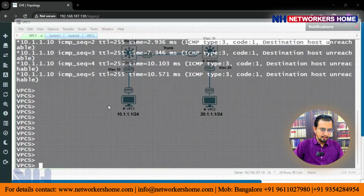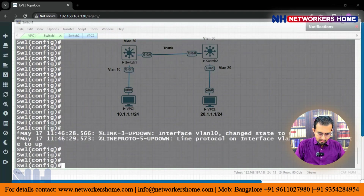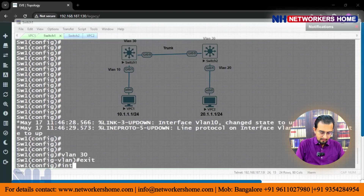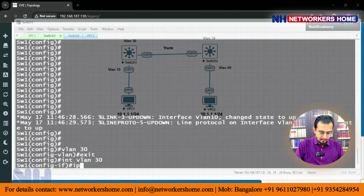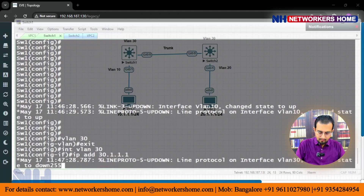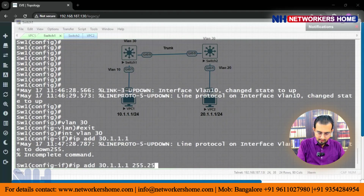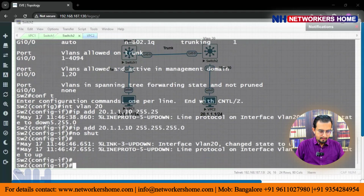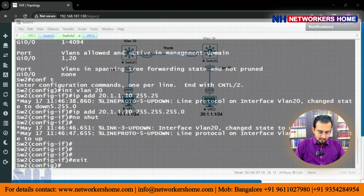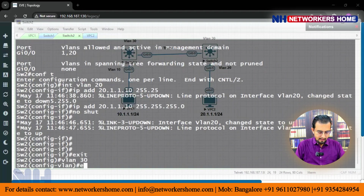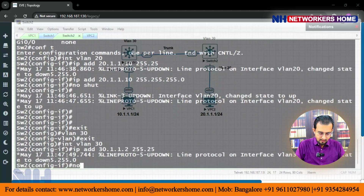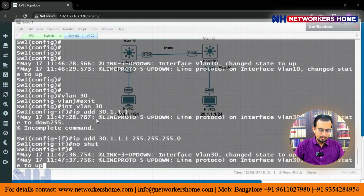On switch 1: VLAN 30 and exit, then interface VLAN 30, IP address 30.1.1.1 255.255.255.0, no shut. Similarly on switch 2: VLAN 30 and exit, interface VLAN 30, IP address 30.1.1.2 255.255.255.0, no shut.